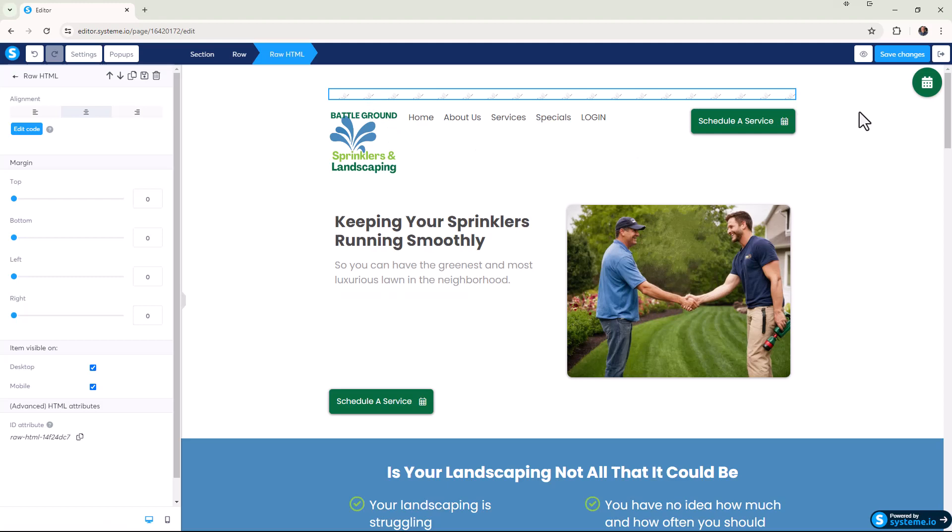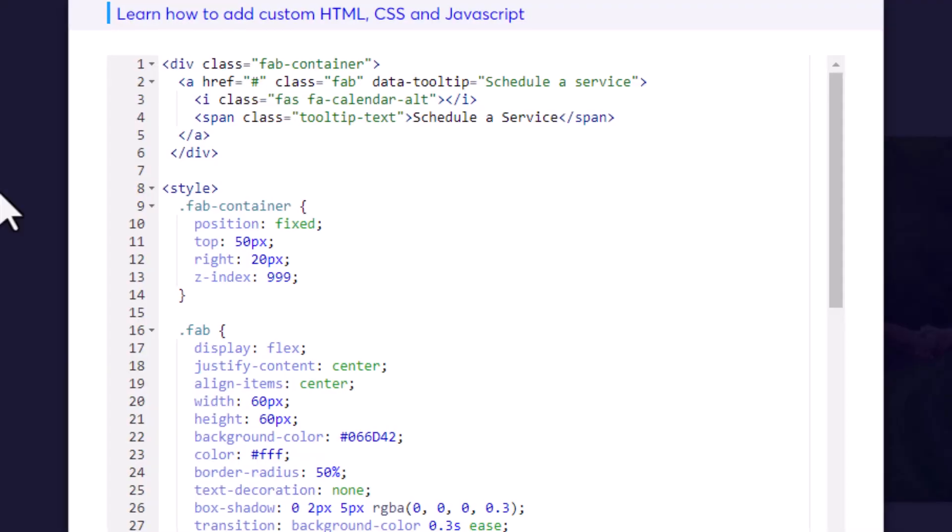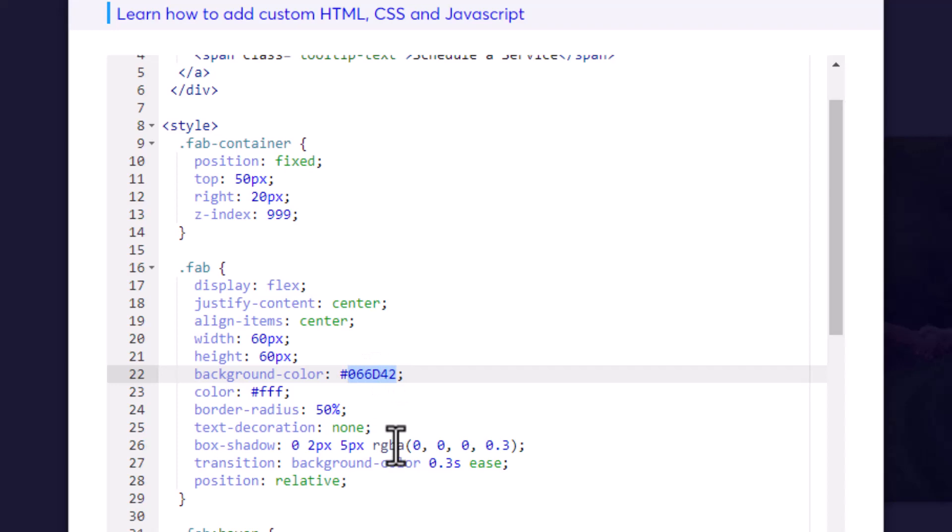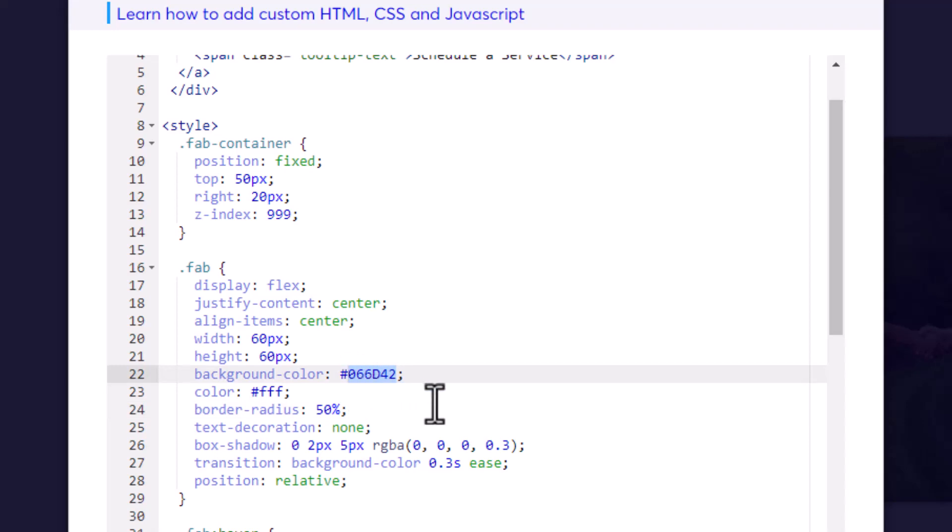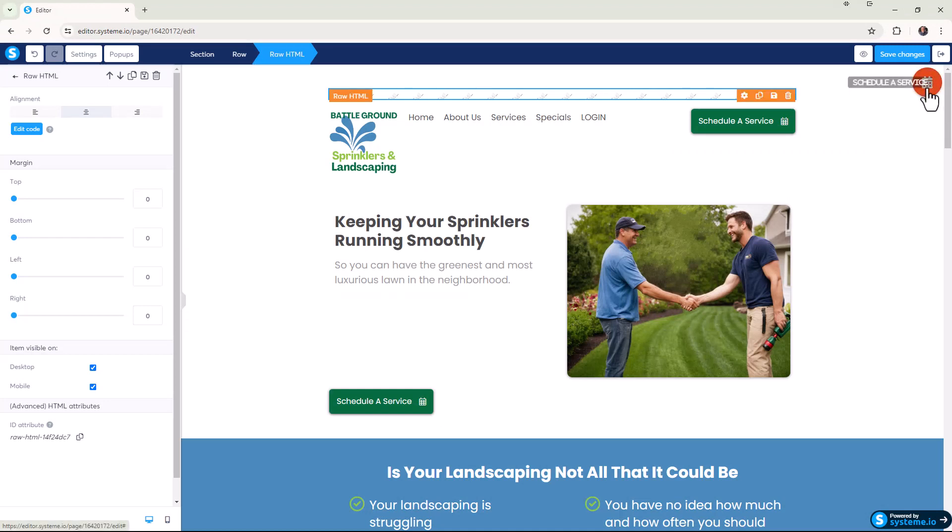Now to make this your own and make it your own color, go back over here, click on this, and go to edit code. What we're looking for is background color right here. Right now it's green. If we wanted to, we could make this a different color. Let's make it the system.io blue that's standard for a system.io interface. I'll paste that in, click on save and now it's blue.